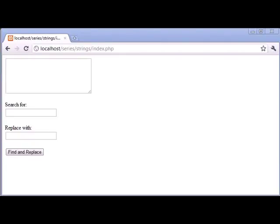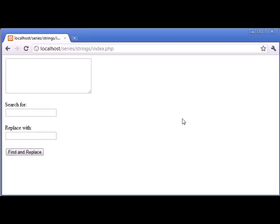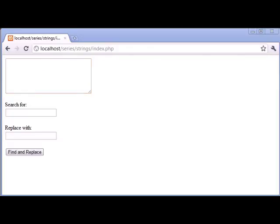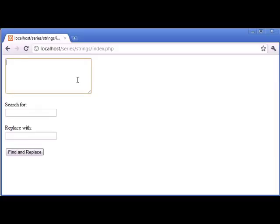Hi this is Alex from phpacademy.org and this is a video tutorial for the new Boston. Now in this video we're going to be creating a web application, or a script, that works in a similar way to this.